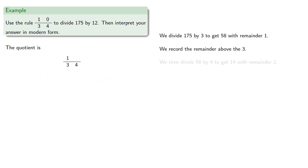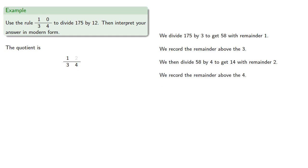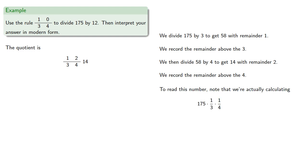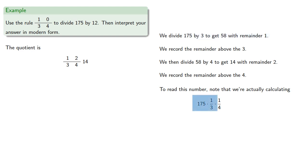We then divide 58 by 4 to get 14 with remainder 2, and we'll record the remainder above the 4, and our quotient next to it. To read this number, note that we're actually calculating 175 times a third times a fourth. So this first division, 175 by 3 to get 58 with remainder 1, that's really this first product, which gives us 58 and 1 third.